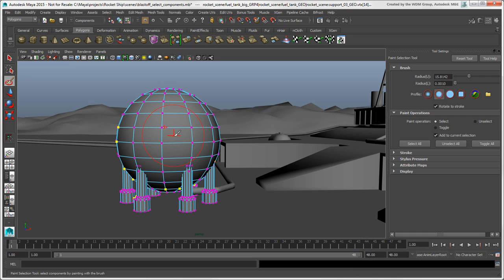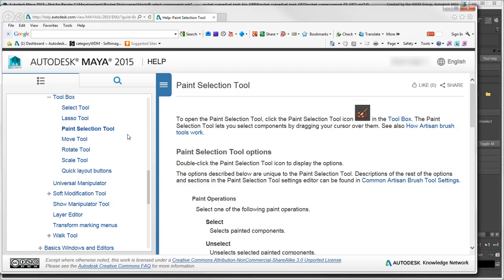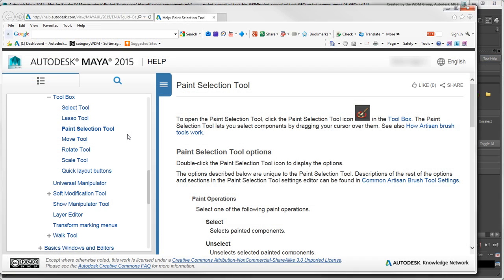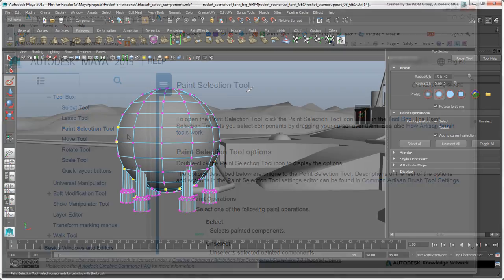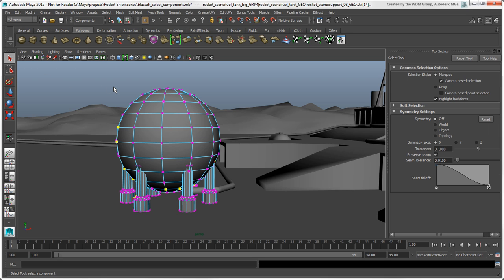We won't get into details about this tool's many options, but you can check out the Maya documentation to understand them better. The Paint Selection tool keeps you in component mode as long as it's active. So to exit it, switch to another tool such as the Select tool, and then you can return to Object mode.